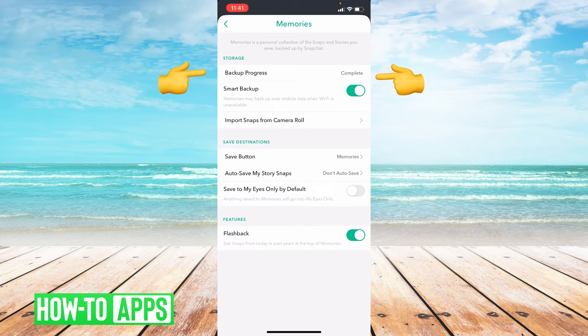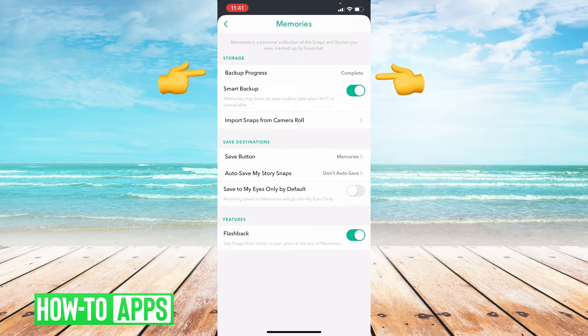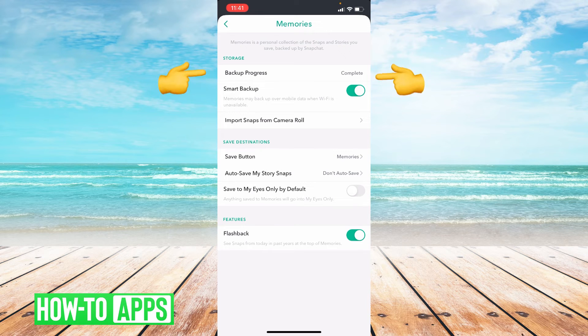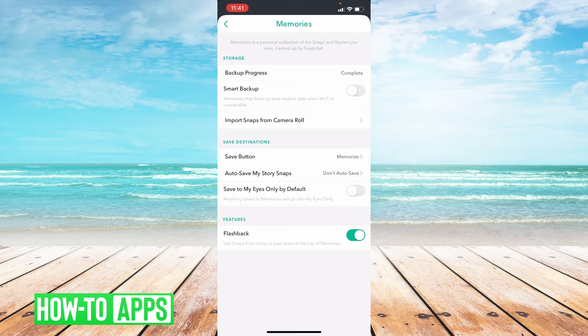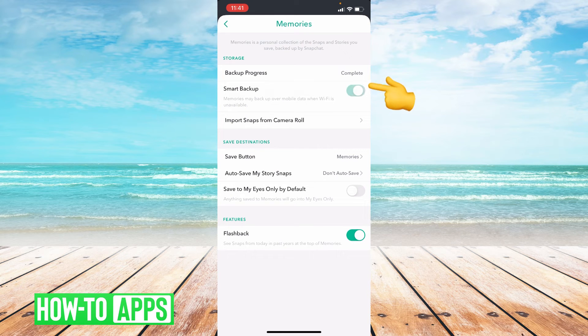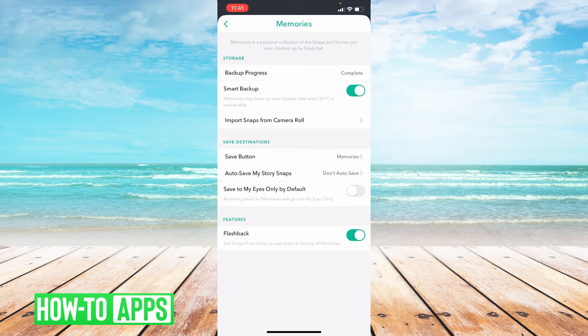If it's not, then you're going to want to toggle on smart backup. As you can see, mine is already on, but yours if it's not backed up is probably off. So you're going to want to go ahead and toggle that on to complete the backup progress in your Snapchat.